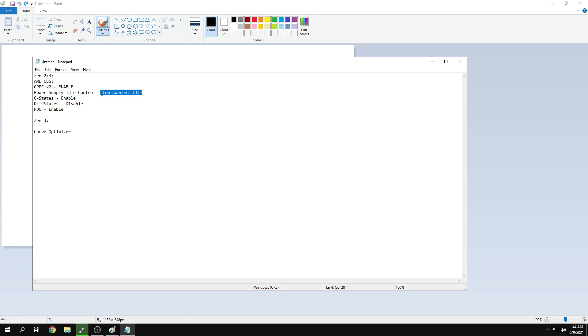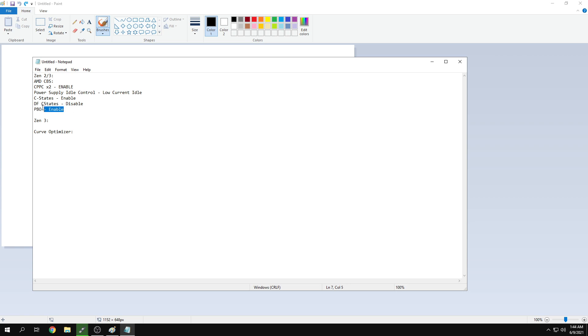Put power supply idle control to low current idle. Enable C states and disable DFC states, then enable PBO, which is Precision Boost Overdrive.